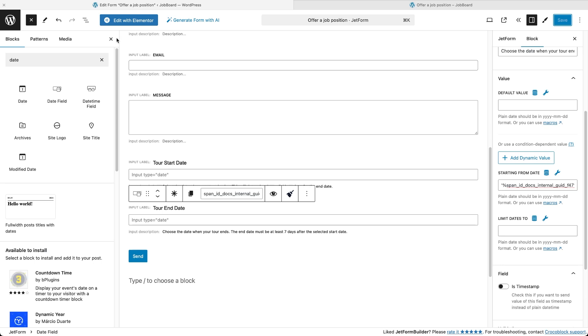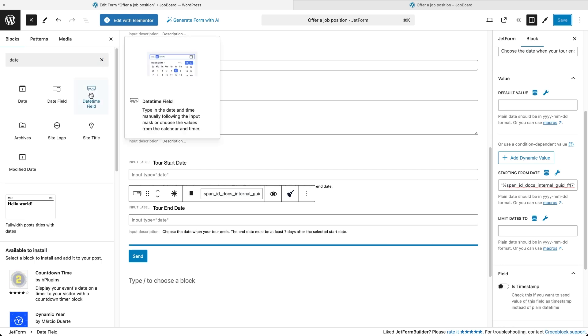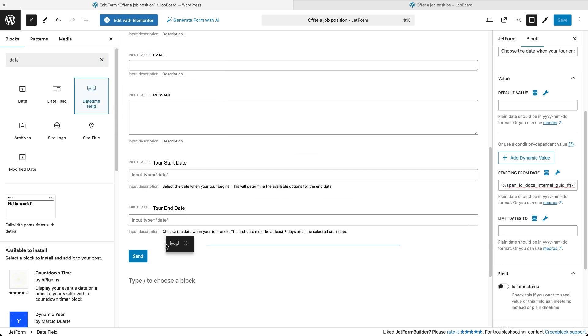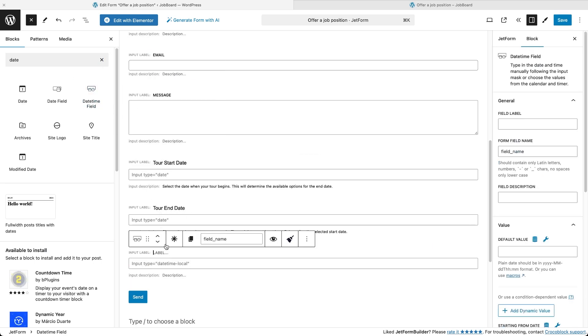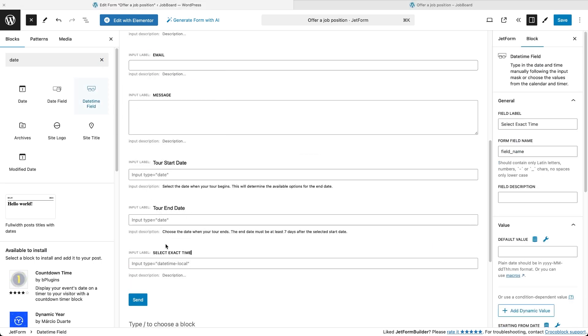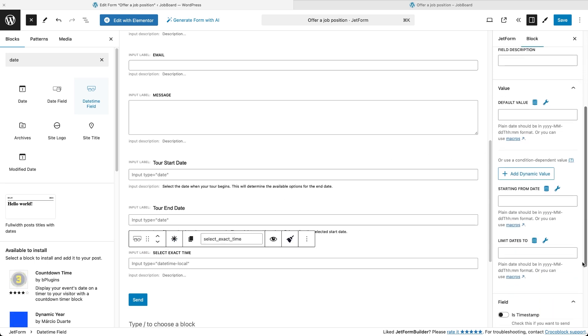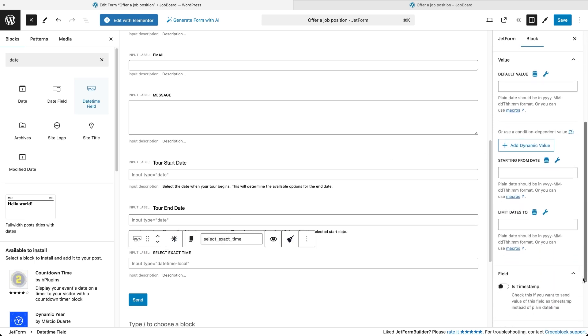Since JetForm Builder also offers a date time block, you might be wondering if there is a macro for setting precise time limits. And you're absolutely right, it works just like the date limit macro from the GitHub repository, but with the word time added to it.